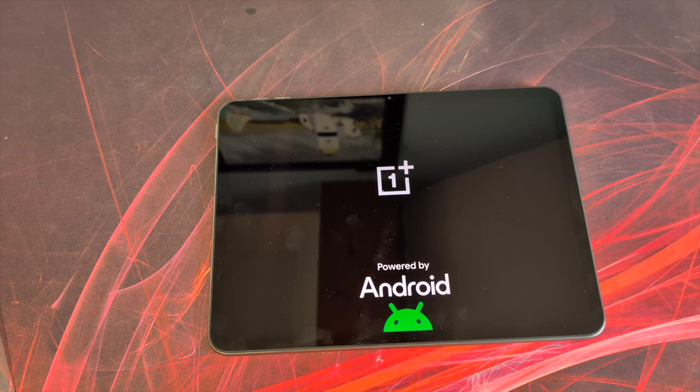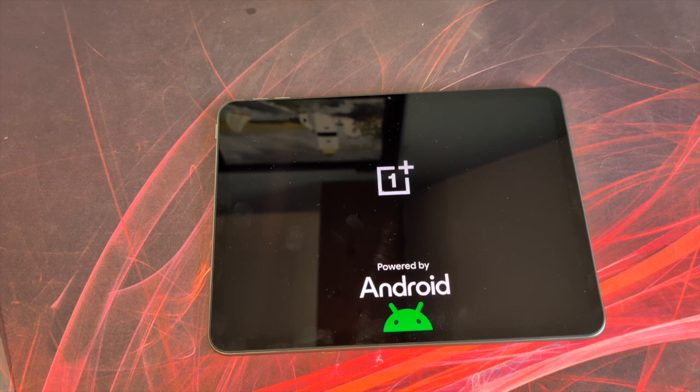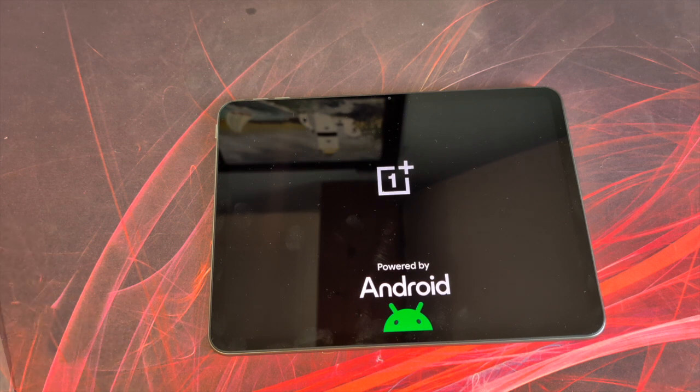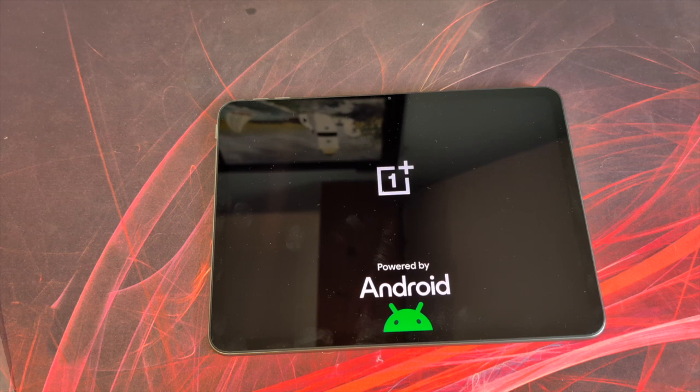Contrast is 1500 to 1. Brightness is 400 nits typical as an average, so it's not going to be the brightest tablet in the world. Your screen type is an LCD, it's an LTPS screen.